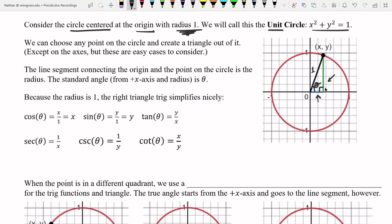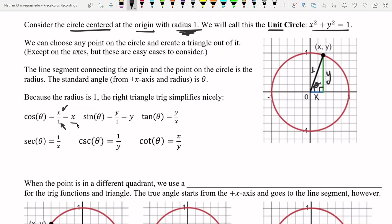The sine of this angle is opposite over hypotenuse — that's the height here, y. The length along the x-axis is x because it's the x-coordinate, and the height is the y-coordinate. Cosine is adjacent over hypotenuse: x over 1, which gives you just x. Sine is opposite over hypotenuse: y over 1, which gives you just y.